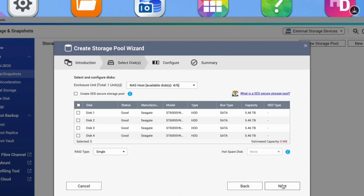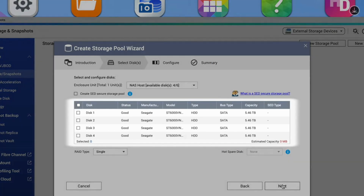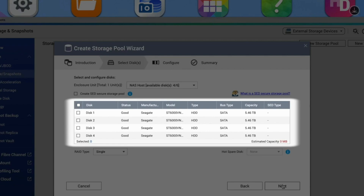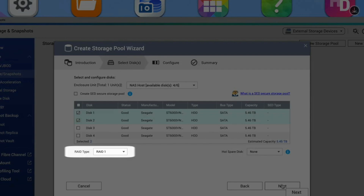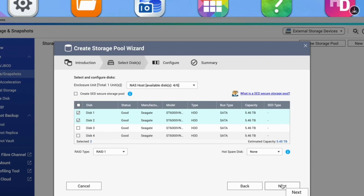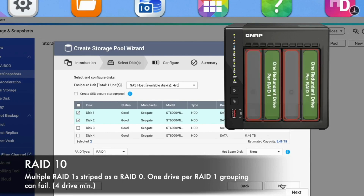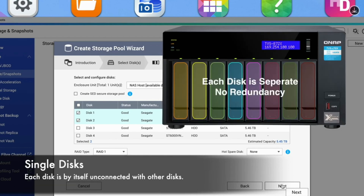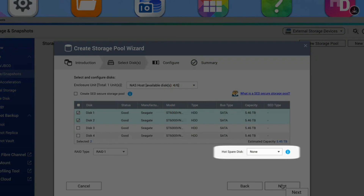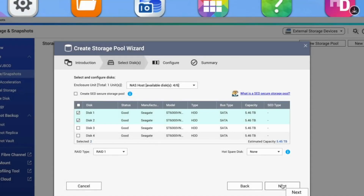This brings you to the disk selection page, showing all unallocated disks in your NAS. Check the boxes of the disks you want to use and select the RAID type for configuration. RAID stripes drives for redundancy and performance. With enough drives, QNAP supports RAID 0, RAID 1, RAID 5, RAID 6, RAID 10, RAID 50, RAID 60, single disks, and JBOD. There is also a hot-spare option if you prefer to allocate one of your drives as a hot-spare for the RAID group to automatically rebuild the RAID in the event of a drive failure. After making your selections, click Next.